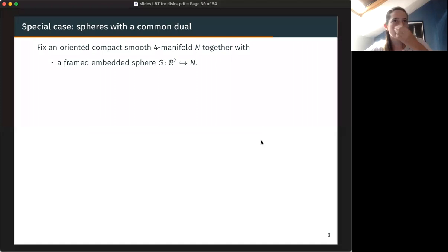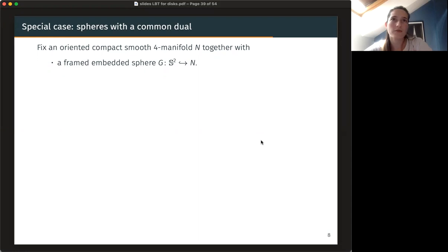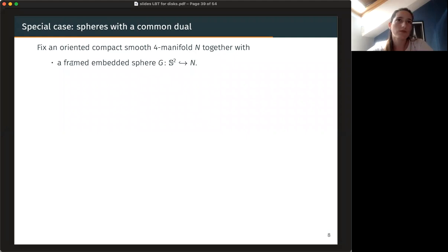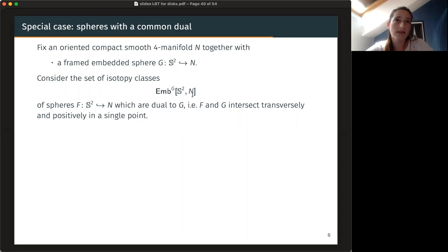Let me say something about spheres. Maybe you were wondering: this looks very different from how you get something for spheres with a common dual, which was the setting previously studied. You take a four-manifold N — closed or not — you take a framed embedded sphere inside, and you study the set of isotopy classes of spheres in N which are dual to this given sphere G. So F and G intersect transversely and positively in a single point.